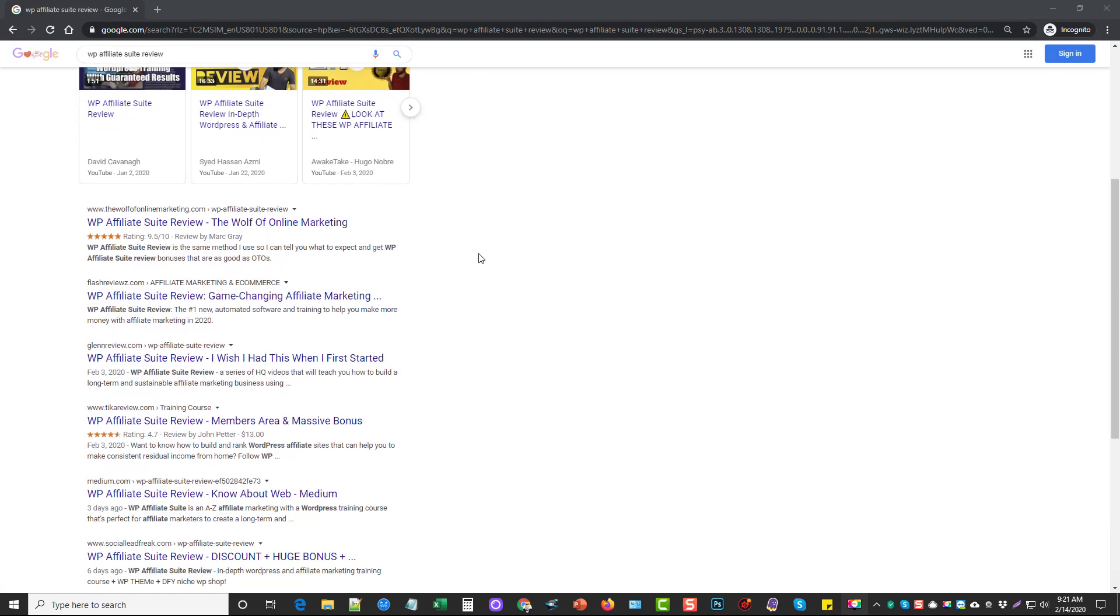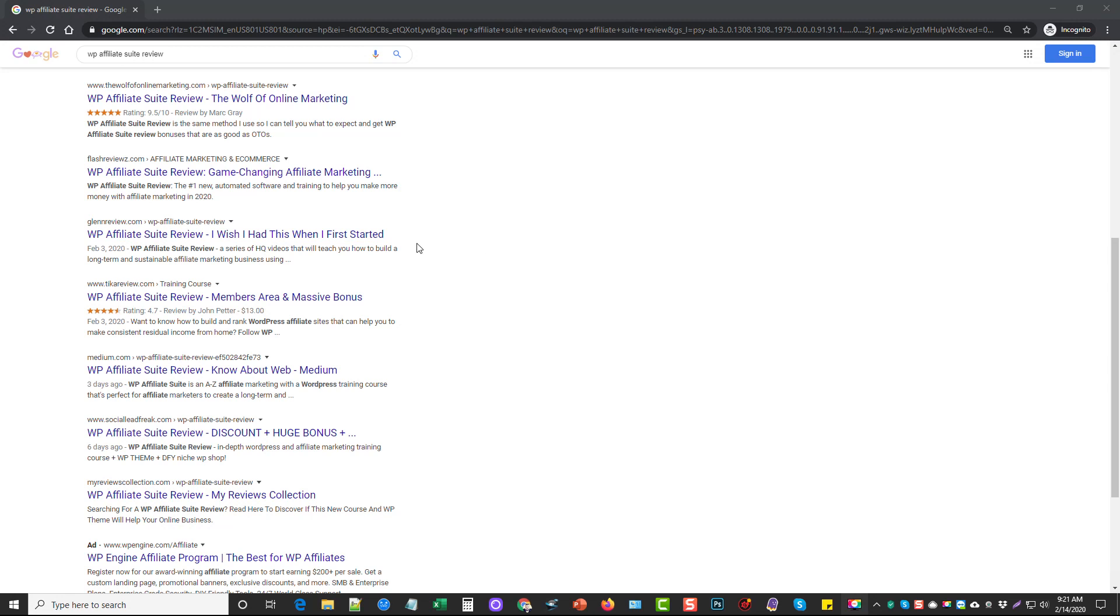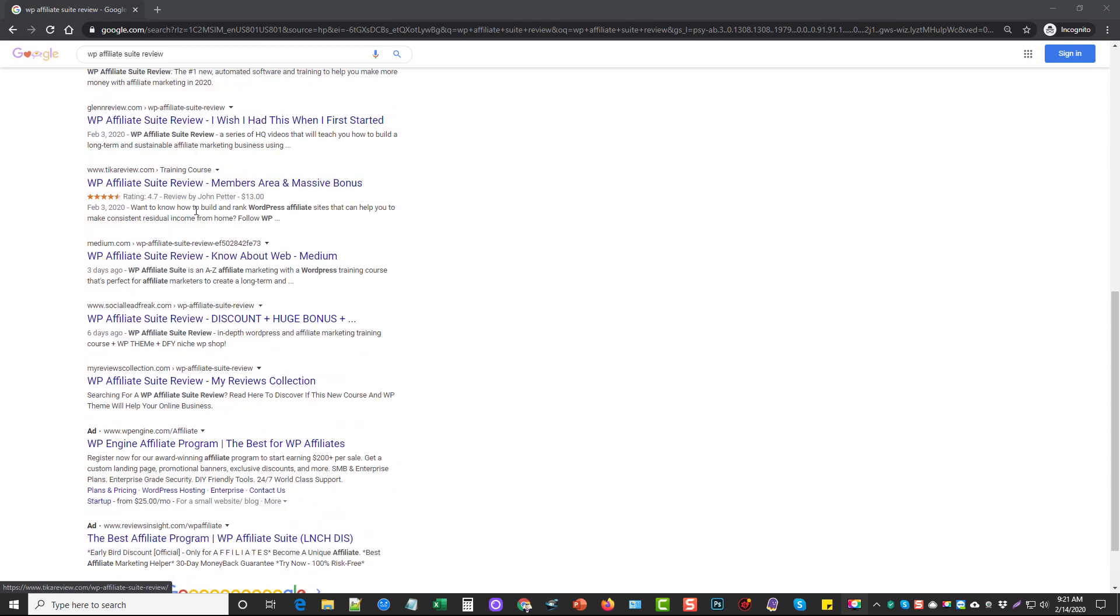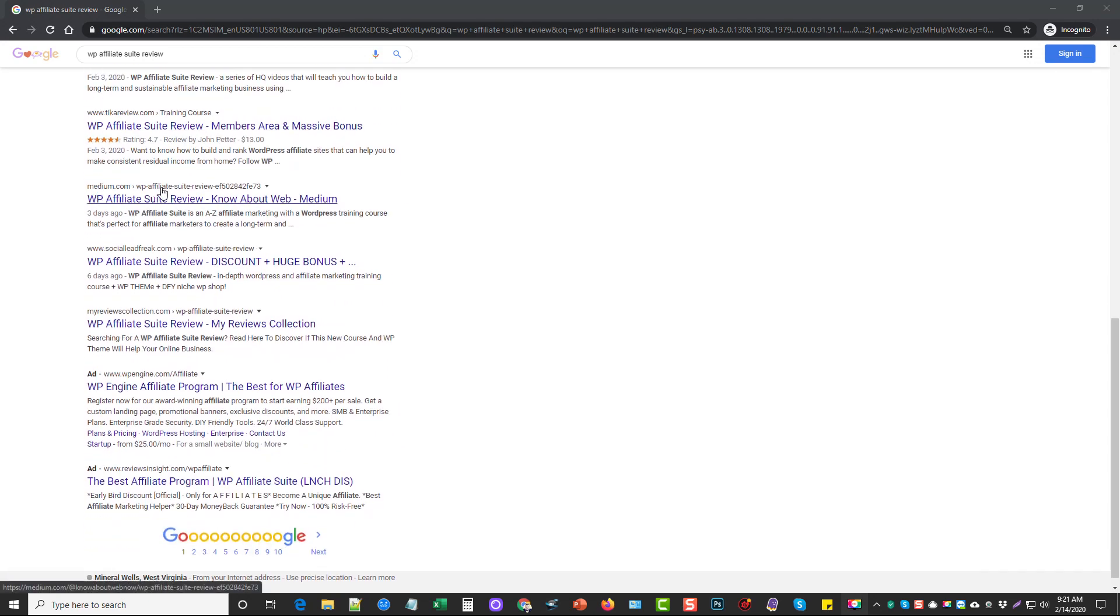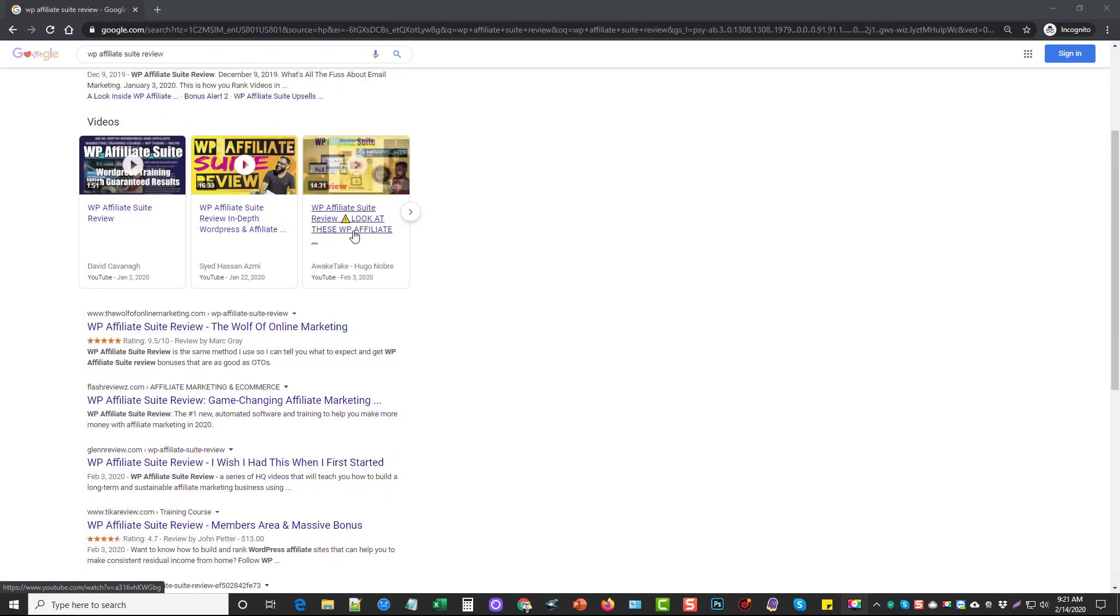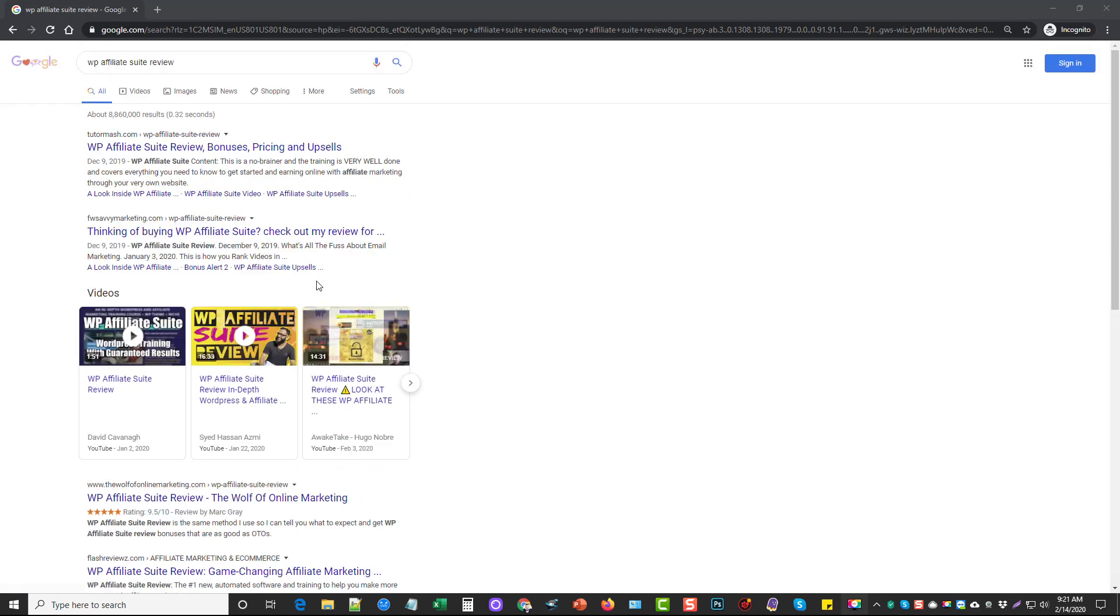And one thing you'll notice on this page is that all these other marketers, these are guys who promote products all the time, they have high authority sites. Here's even medium.com. And we are ranked above them as well as above the videos.